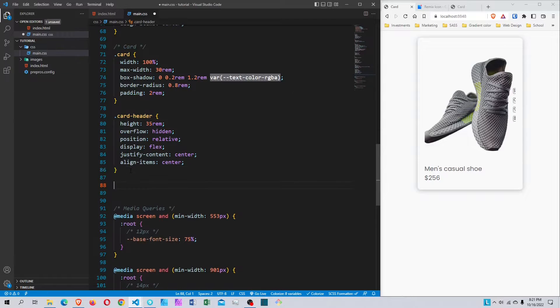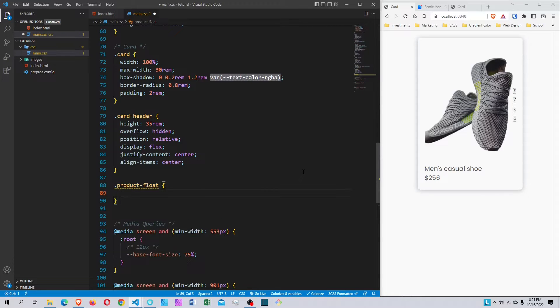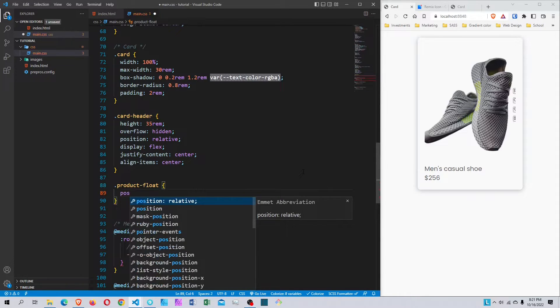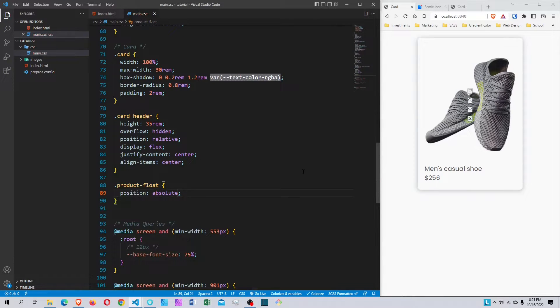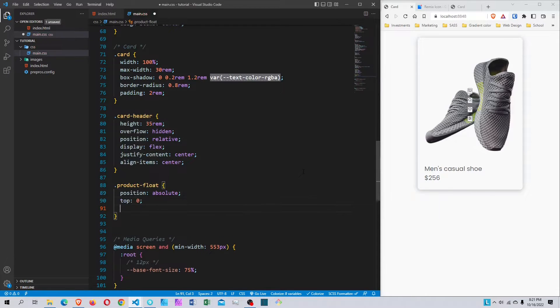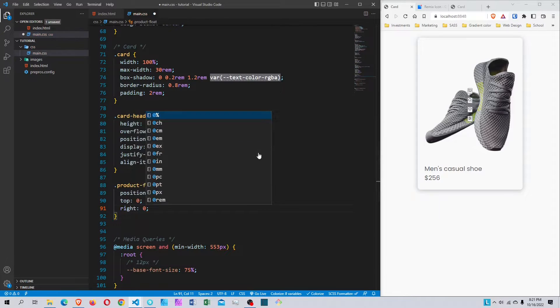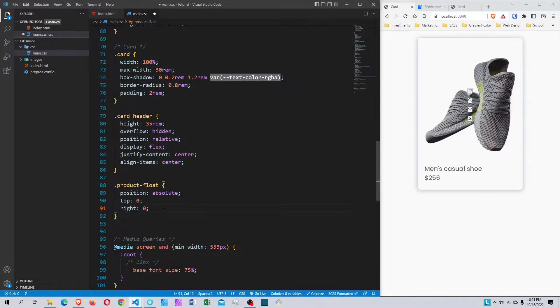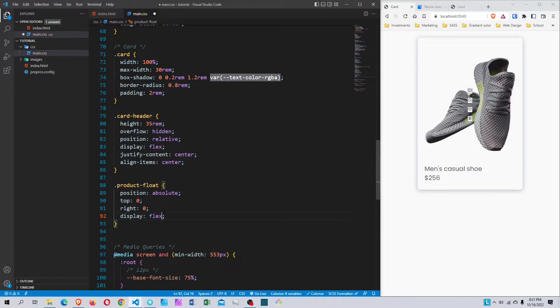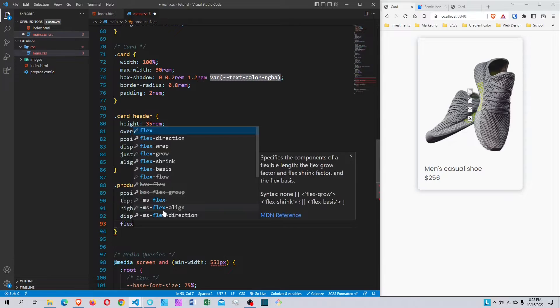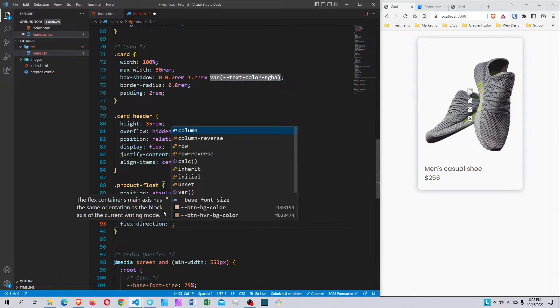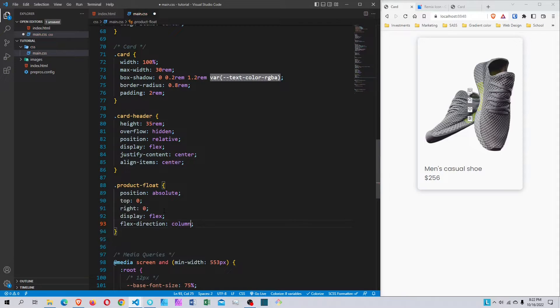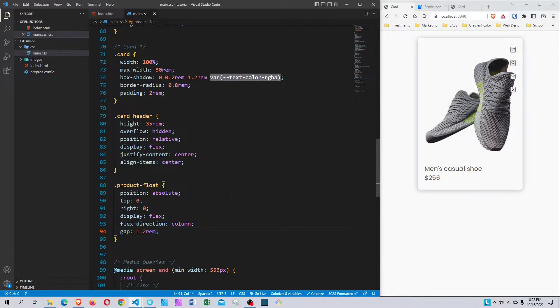Now I'll style the product-floats. I'll set position to absolute, top to zero, right to zero - positioning it in the top right. Then display flex and flex-direction column to stack them vertically. I'll add a gap of 1.2rem to put some space between the icons.